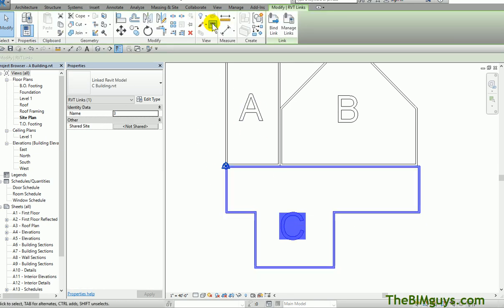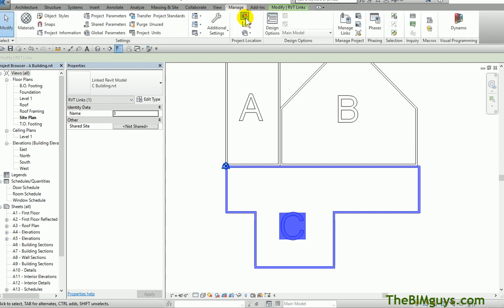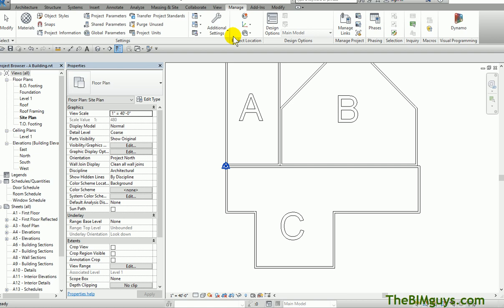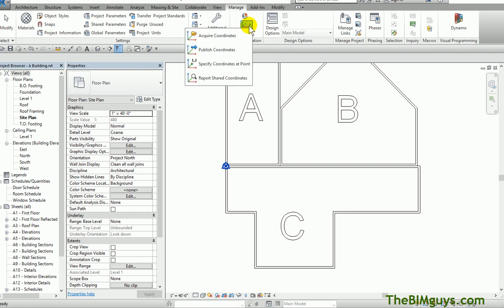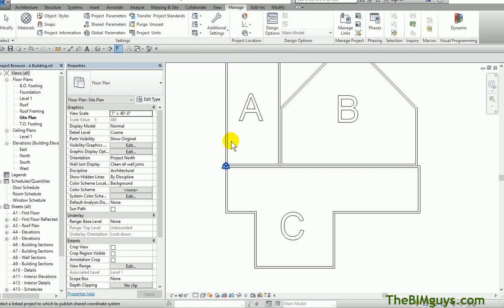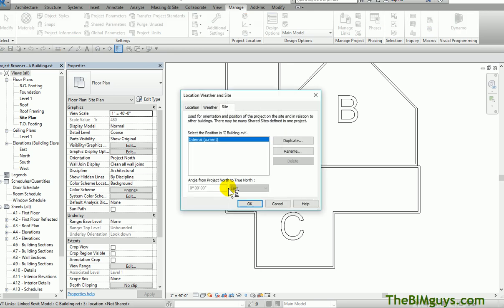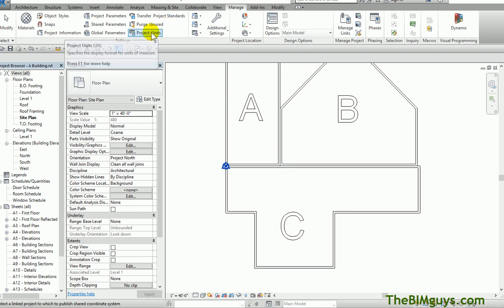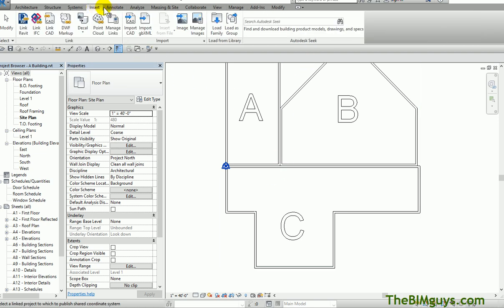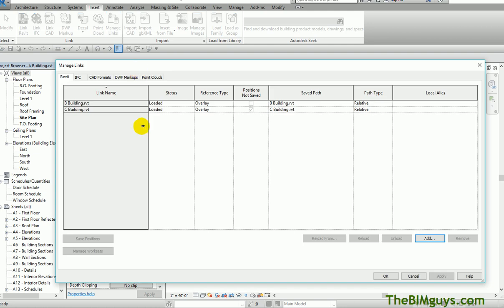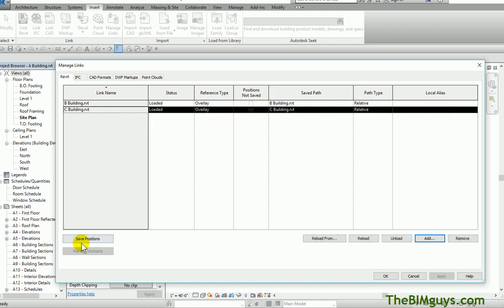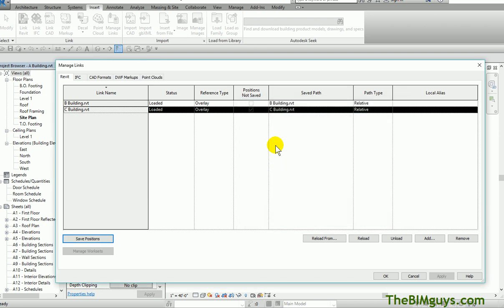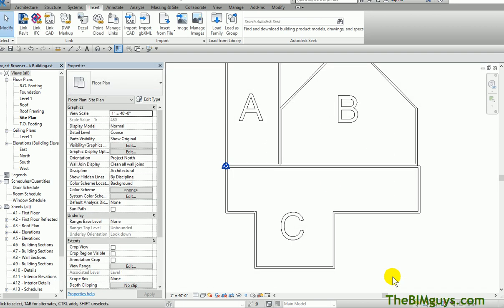Now what I'll do is grab C. C's been noted. I want you to acquire the coordinate. You have to fire the command up first. We say acquire, excuse me, publish coordinates. I'm going to pick C. At this point it comes up. Do you want to remember the internal point? Yep. OK. At this point we have to go up top, insert, manage links, and we have to tell Building C to also save positioning. Save it back to the project, and we hit OK.